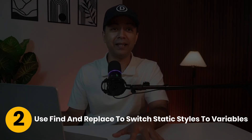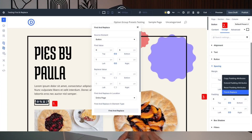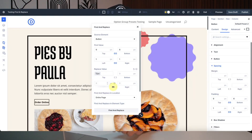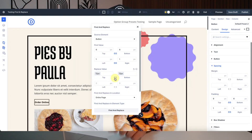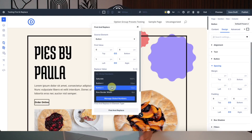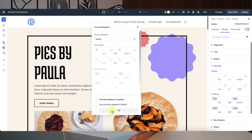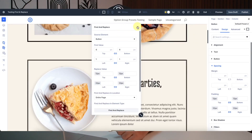Step 2: Use find and replace to switch static styles to variables. With variables saved, open modules like a button, right-click the static value and select find and replace. Go ahead and swap the old value for your saved variable. Choose the scope like entire page and then hit apply. Repeat for other styles and watch your layout transform into a connected system.